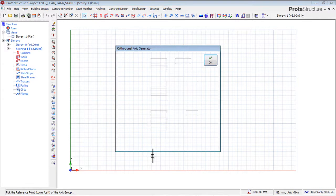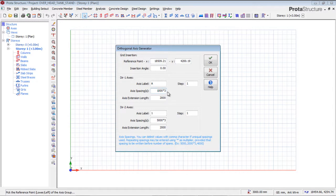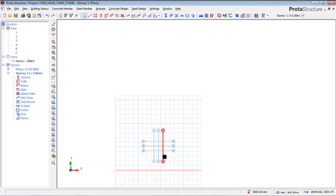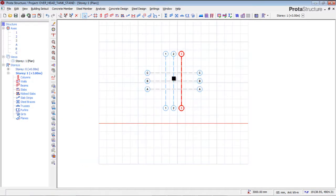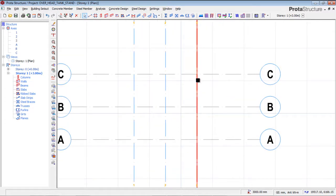I'm going to click somewhere appropriate and set my axis spacing to one meter. I want two of them in each direction, so both X and Y spacings are one meter with two intervals. I'll click OK — it's been generated. Let me zoom in so you can see: from here to here is one meter, and from here to here is one meter.